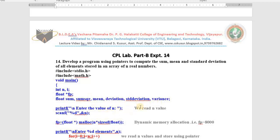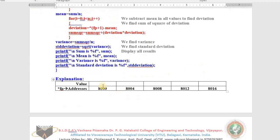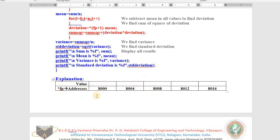Enter the value of n — assume I enter 5, so 5 is stored in n. Then we allocate exactly 5 memory blocks using malloc: n multiplied by size of float — that is 5 times 4 bytes equals 20 bytes allocated. Each memory block is 4 bytes. We cast it as a float pointer and the starting address is stored in fp. Assume the first address is 8000; then fp+1 gives 8004, fp+2 gives 8008, fp+3 gives 8012, fp+4 gives 8016.